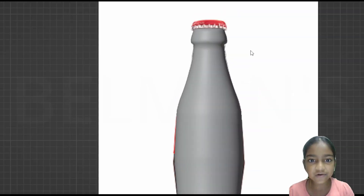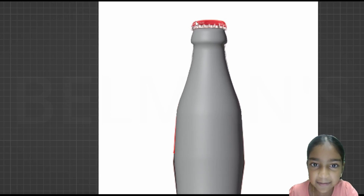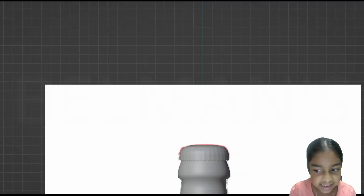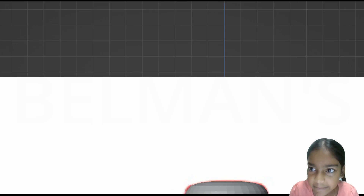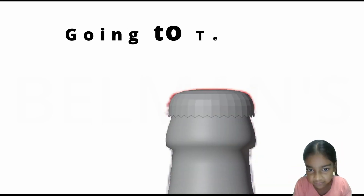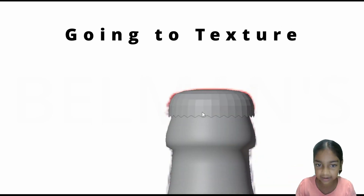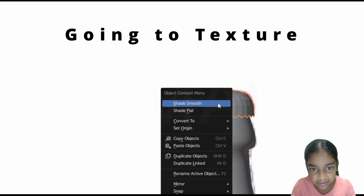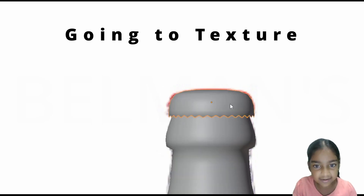Now what I want to do is create a cap. Now you can see this is how it's coming. I also added some kind of torn, like a triangle thing, so that it looks good.